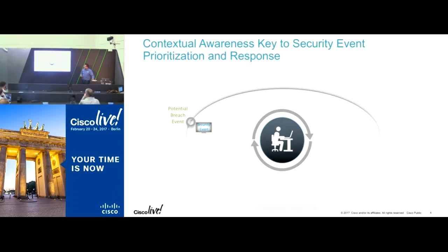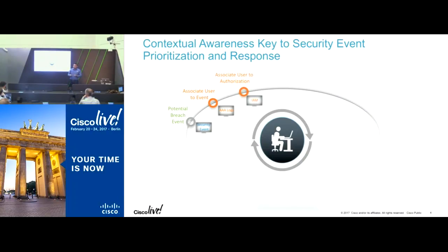They need to associate who the user was connected with that breach. That means they would want to know what the IP address is, but not only that, but any more telemetry around that device.